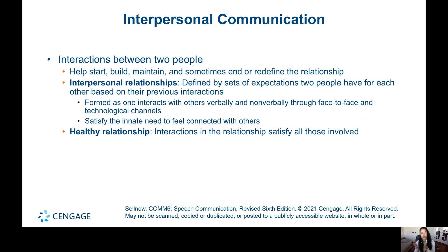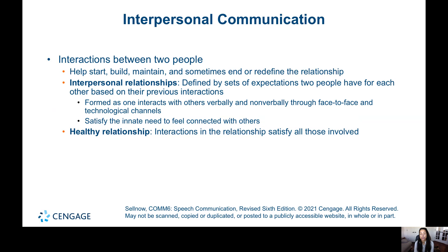Interpersonal relationships are defined by a sense of expectations that we have for people. In a romantic relationship, a friendship, or with a family member, you have certain expectations for each person. These relationships are formed as one interacts with others verbally and non-verbally through face-to-face and technological channels, and they also satisfy an innate need to feel connected with others.